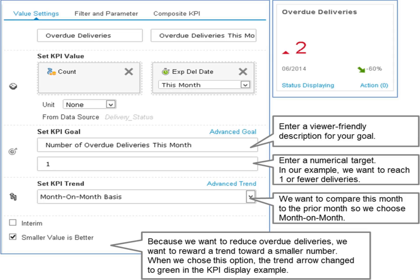Some KPIs, like those that measure revenue, are considered to be improving as the number rises. However, others like overdue deliveries, are improving as the number falls.